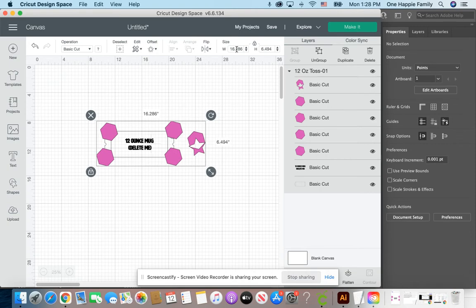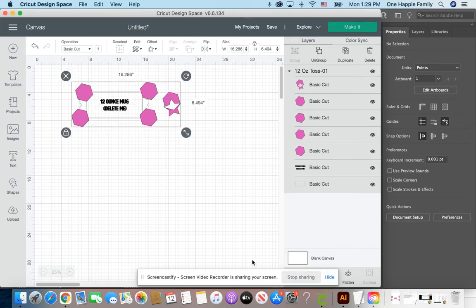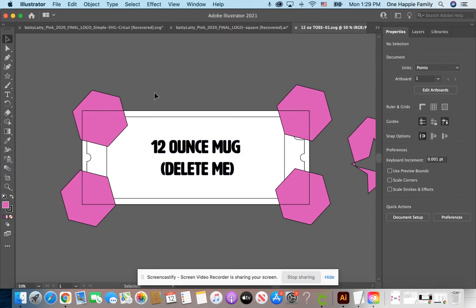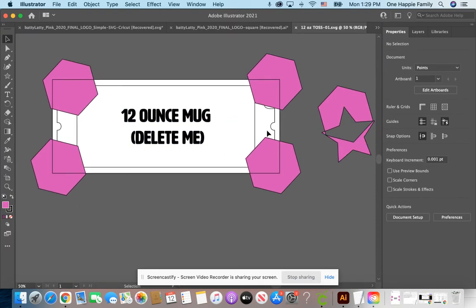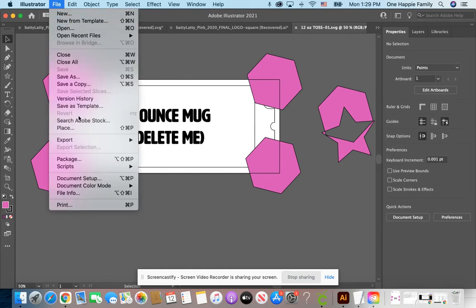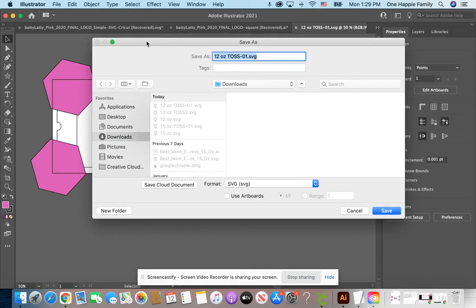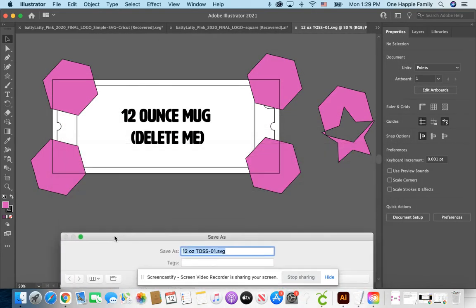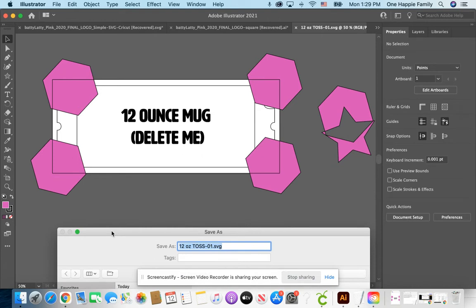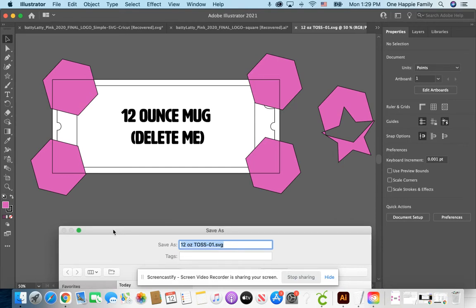So when I go to upload it and bring it into Design Space and look at the size, this size is huge — it is 16.286. What happened? I don't want all that other stuff, right? Illustrator sees everything. Illustrator is like, 'You want me to bring everything in. I see everything around, I'm going to bring everything in. I don't know what you want me to cut.' We have to tell Illustrator what we want it to cut.